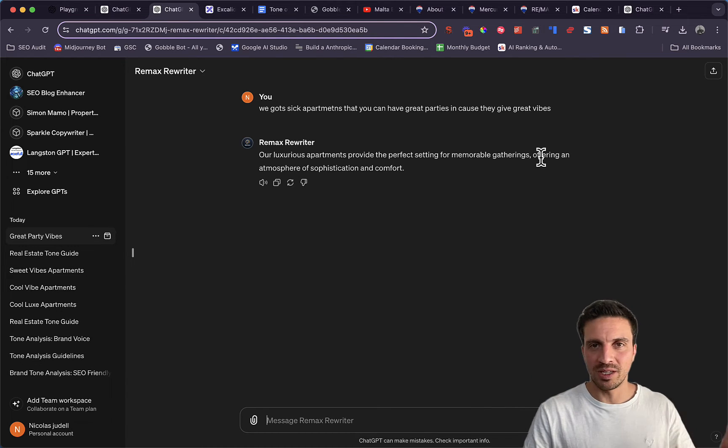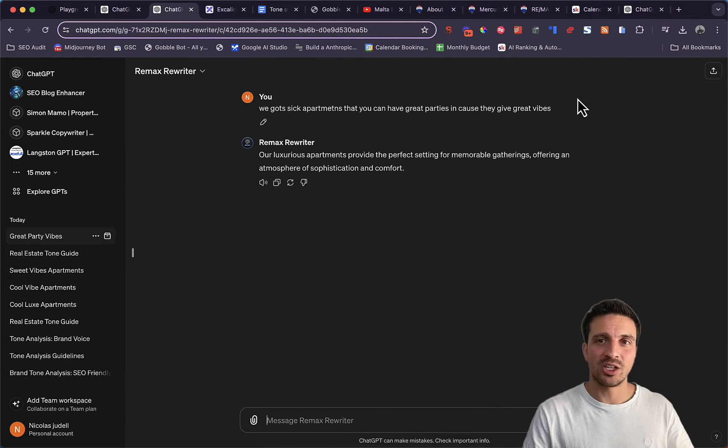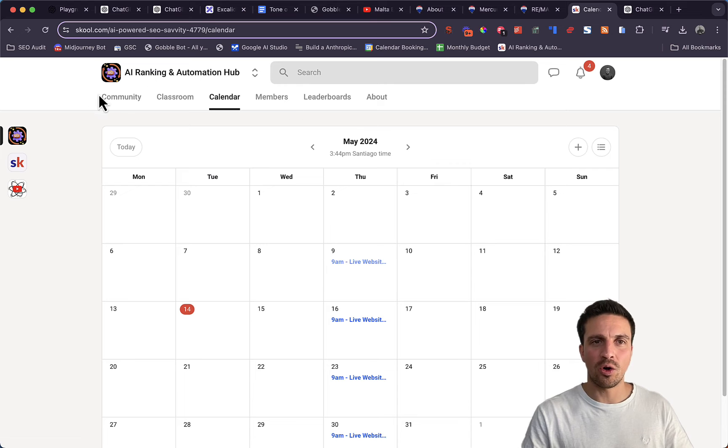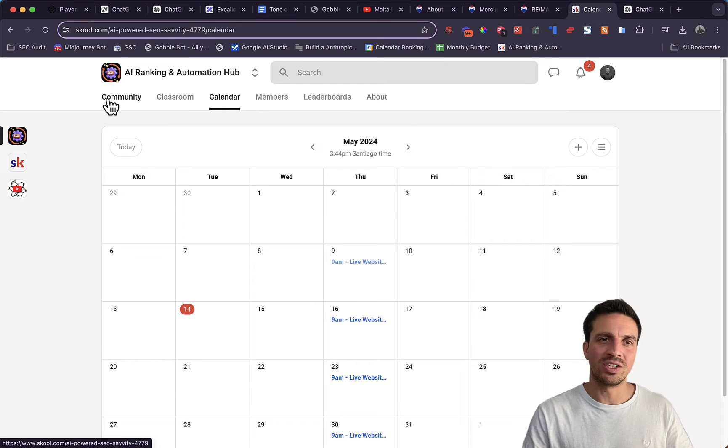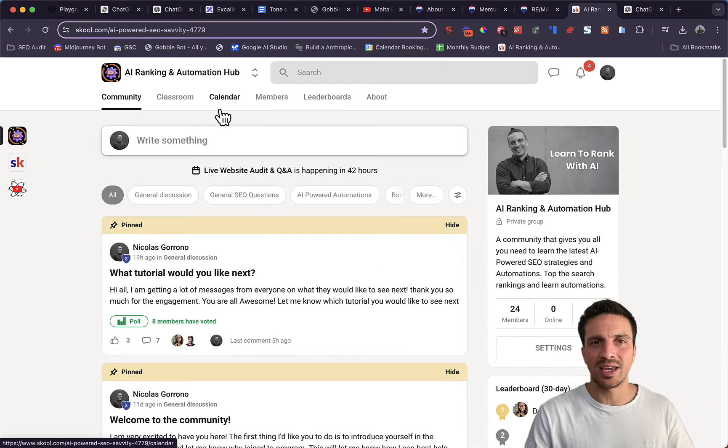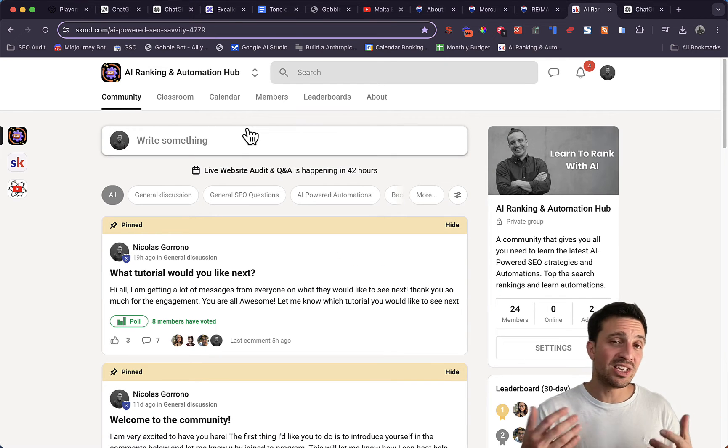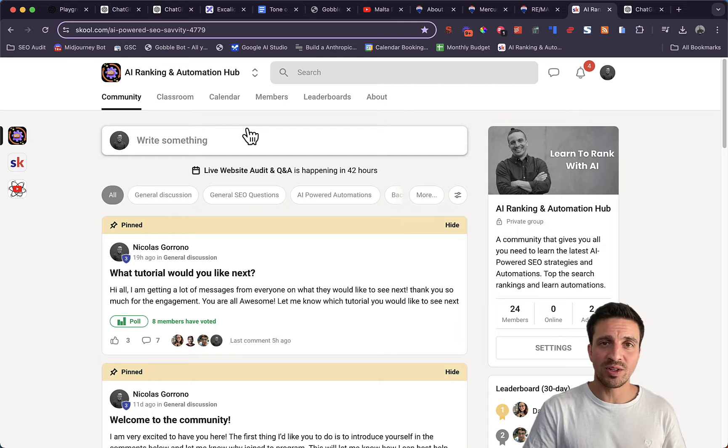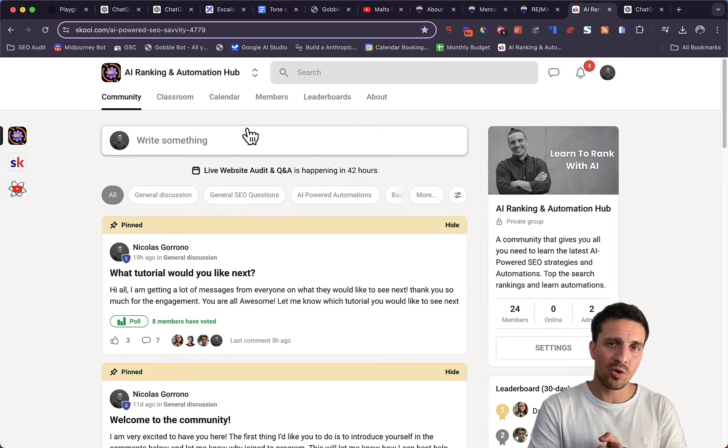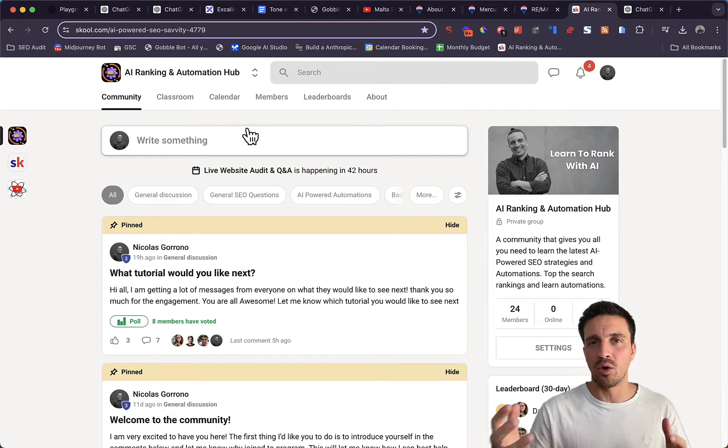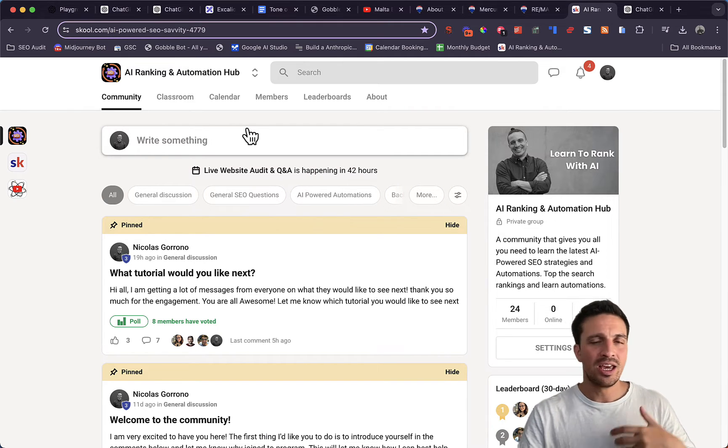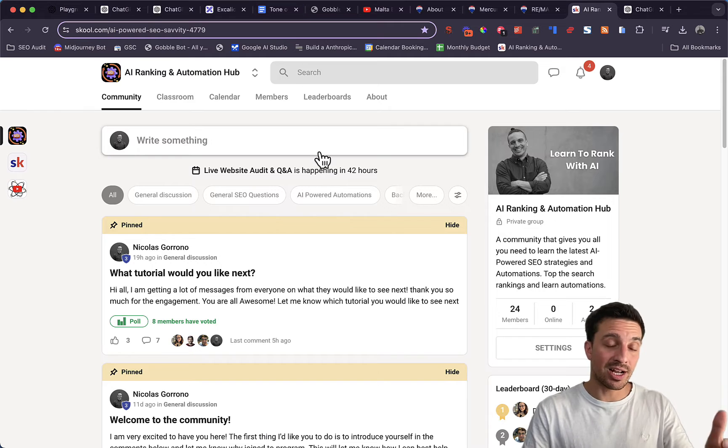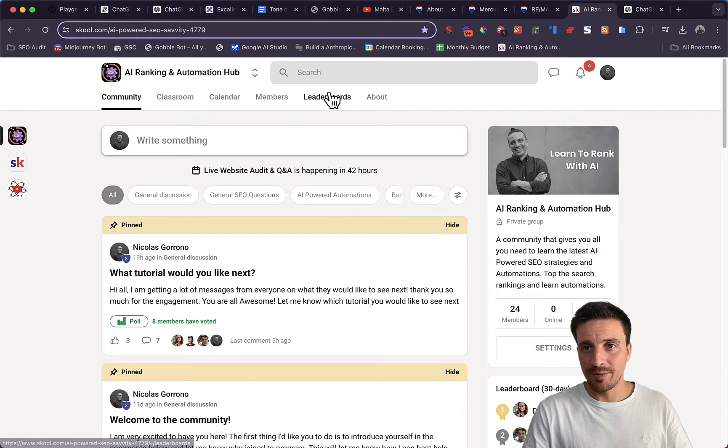If you don't know me, my name is Nico. I run an SEO agency and I also run an online community, which is the AI Ranking and Automation Hub, where we teach you all there is to know about AI-powered SEO and AI-powered automations using ChatGPT, much like I've just shown you there.